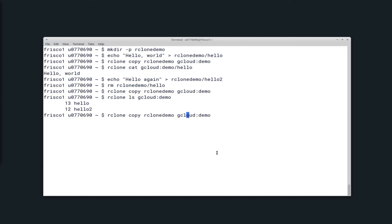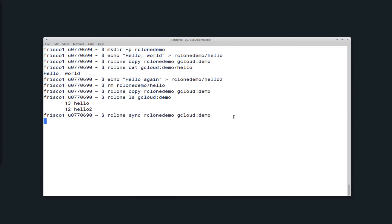However, if you run Rclone sync, it will erase any files that are present on the remote, but not in the source. So now if I list the contents, only the file hello2 exists, and hello is now gone.